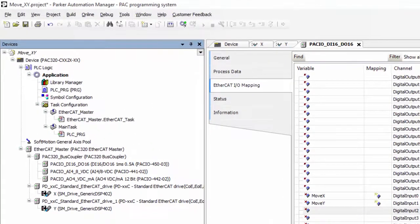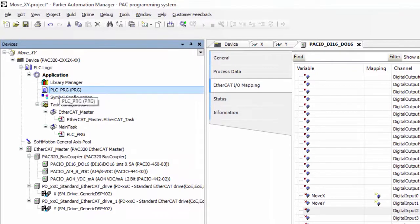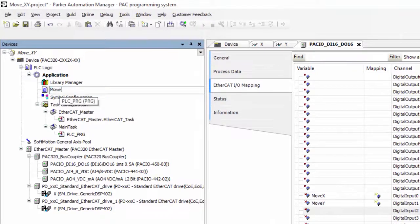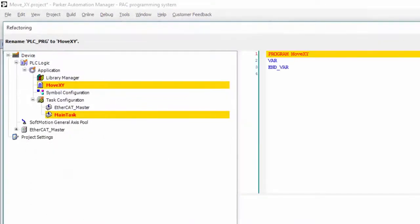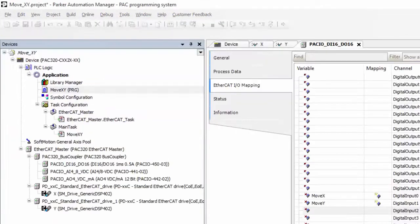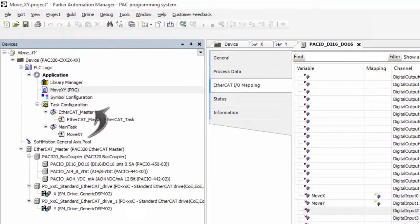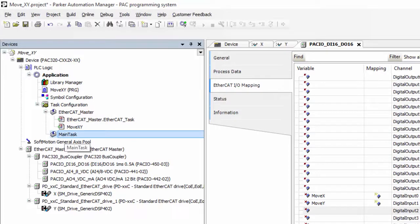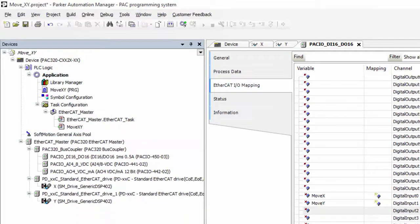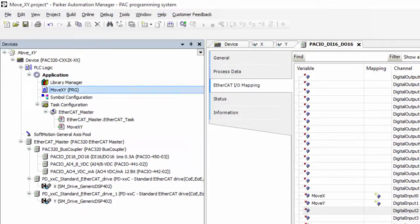I'm going to rename the default program to move X Y, and since it is only going to contain motion commands, I'm going to move it to the EtherCAT underscore master task, where all motion commands should go. We don't need an additional task for this project, so I'm going to go ahead and delete the main task.